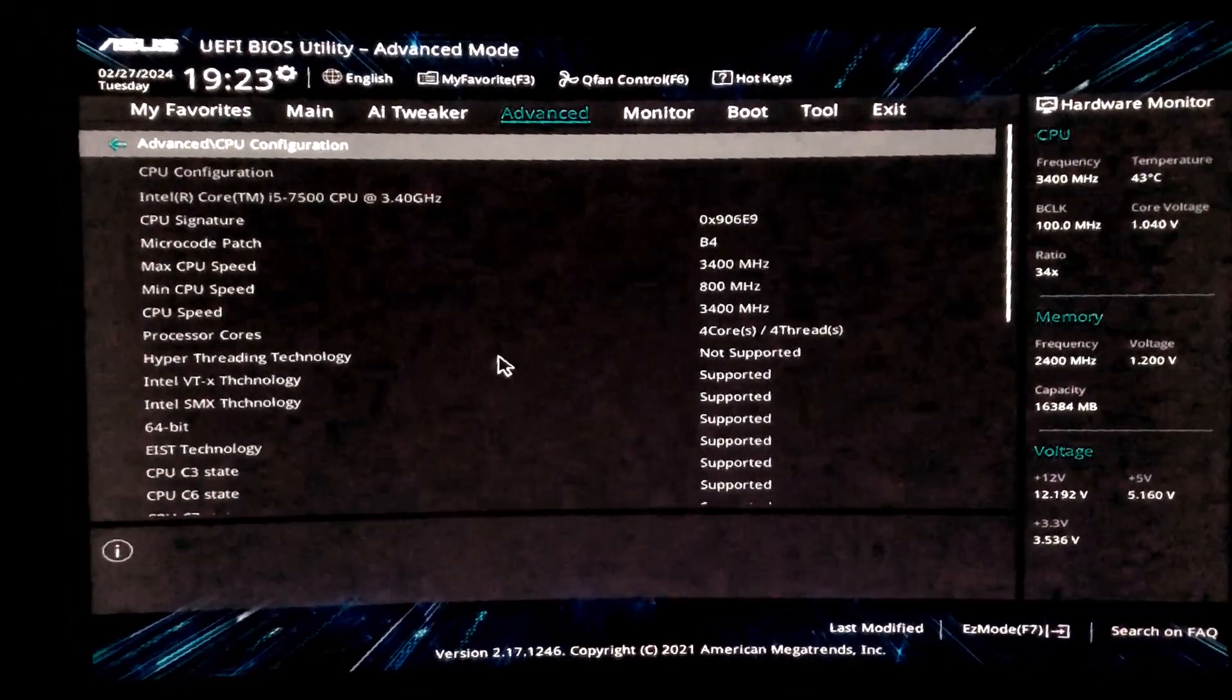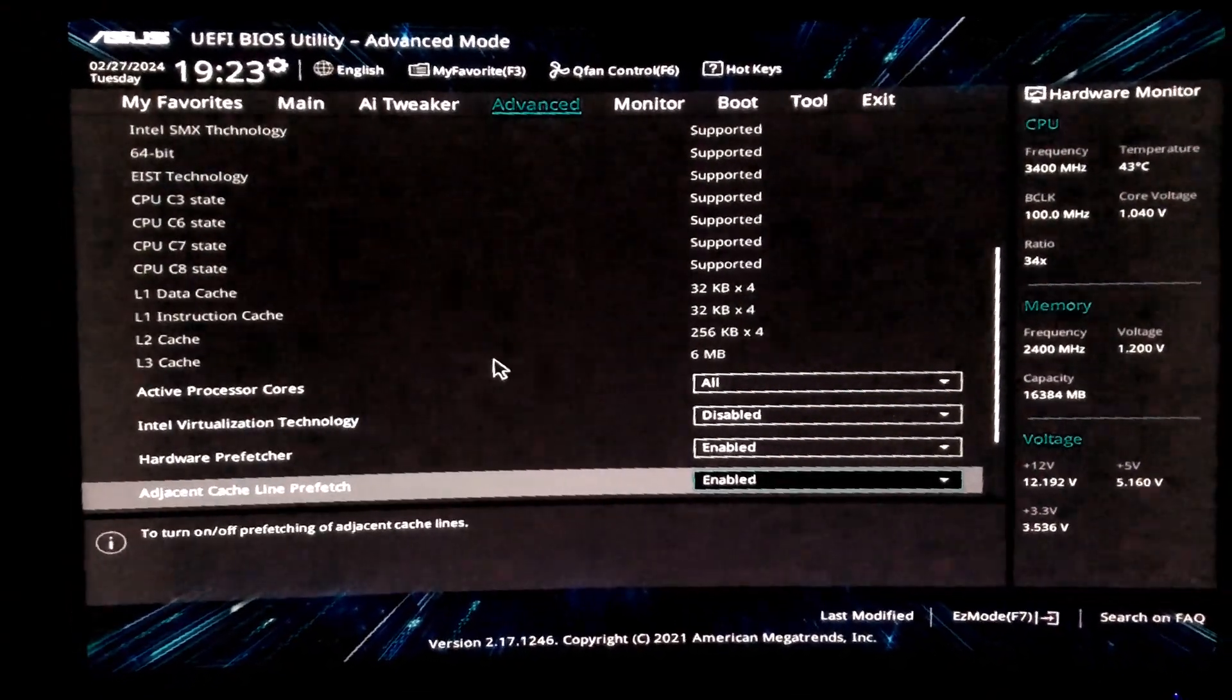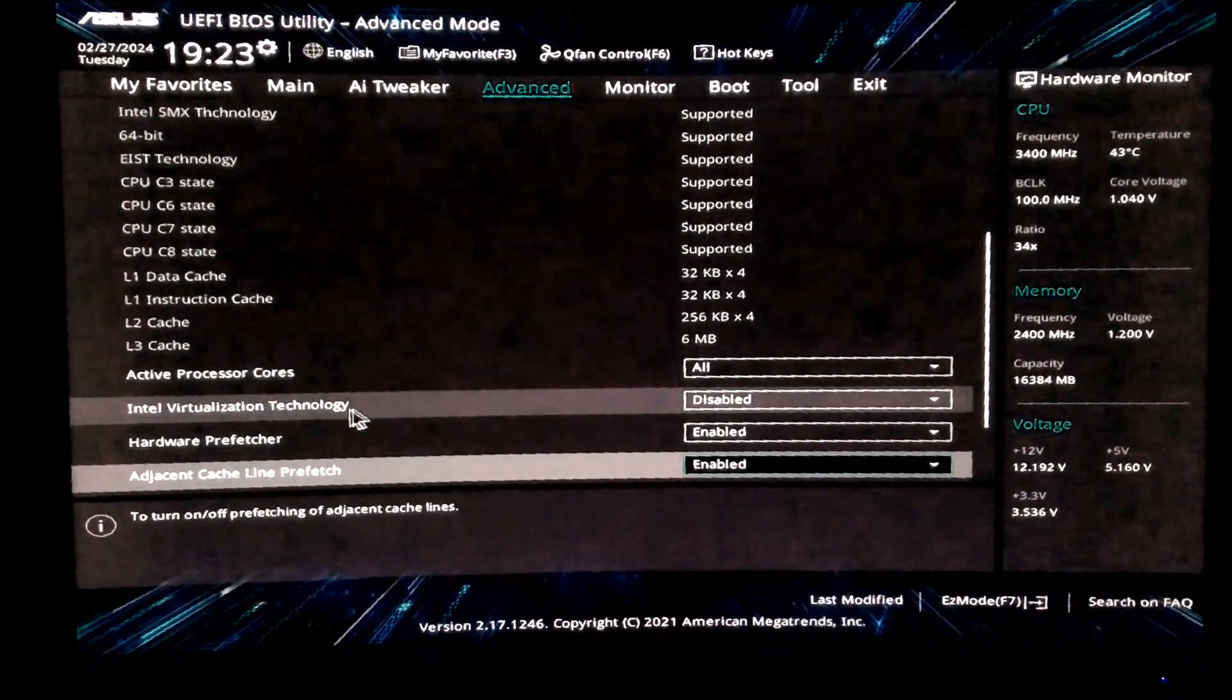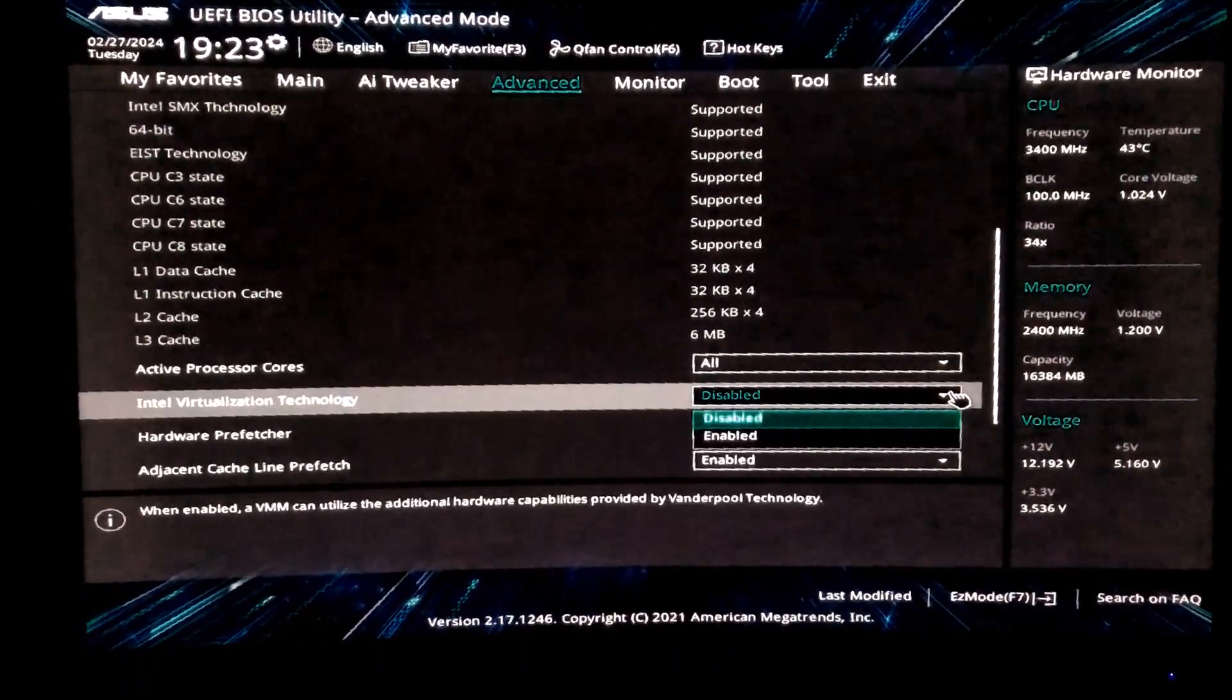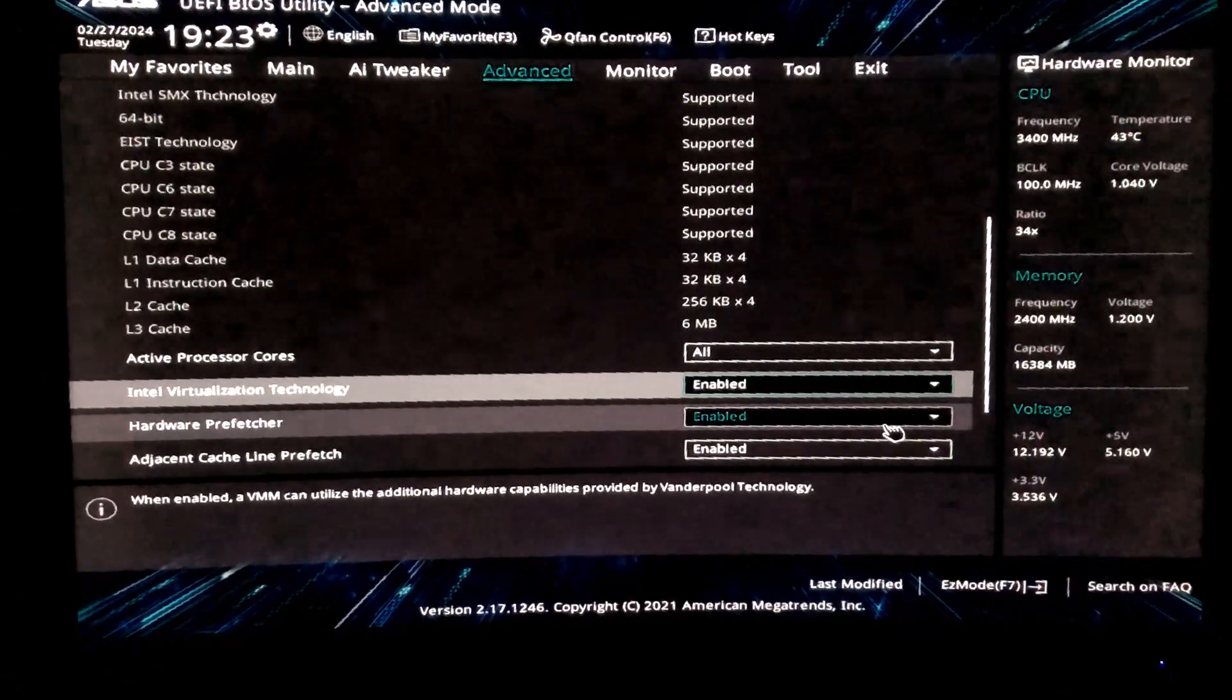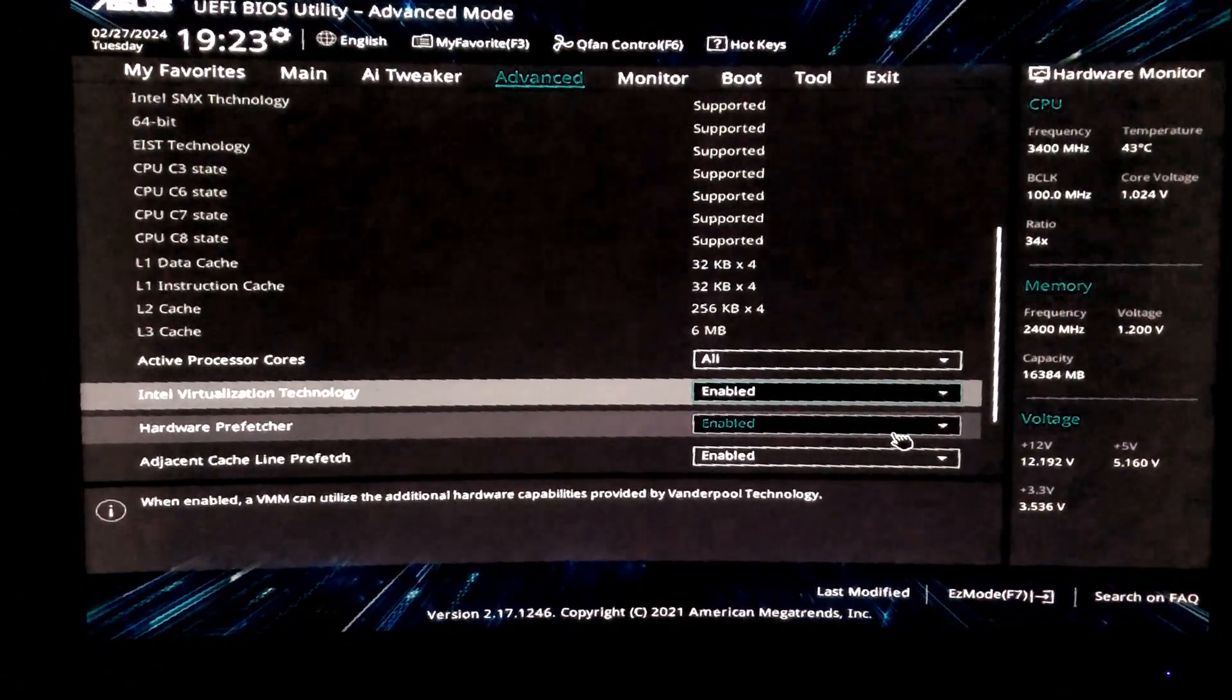Now look for Intel Virtualization Technology. Whichever motherboard it is, you need to find CPU Configuration. You will find the option there. It would remain disabled, so simply enable it.